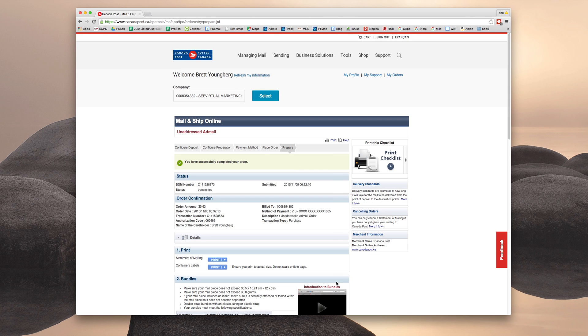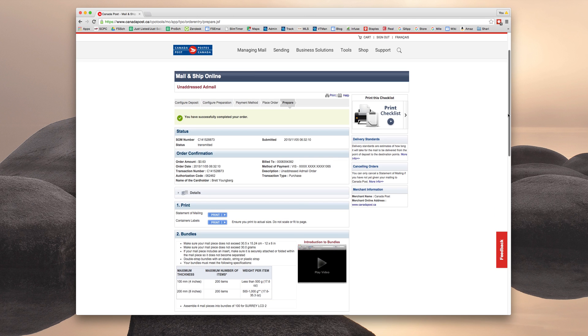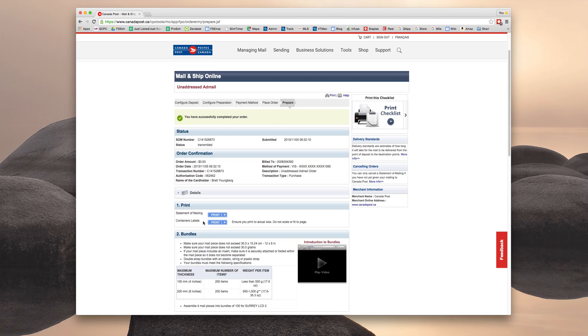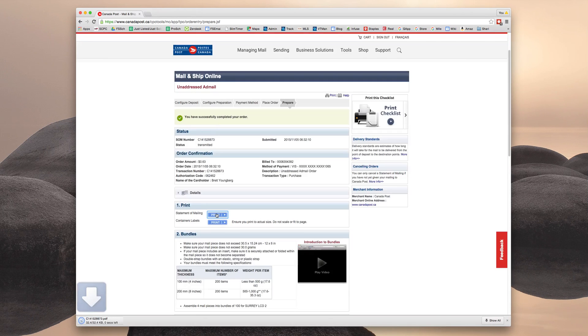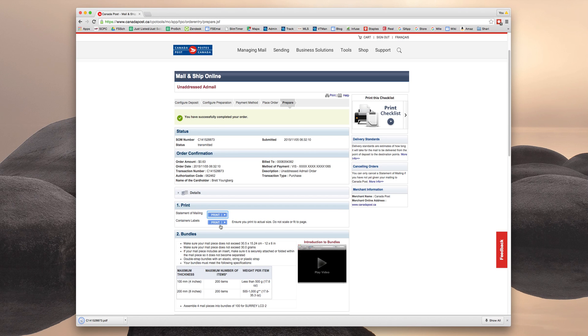Now once you've done that, yay! You've successfully completed your order, which is great. However, don't close this page yet. We do need you to save two things from here. And that is your statement of mailing and your container labels. So where it says print, just click. And on my computer, this automatically downloads to my download folder. And I'm going to do this again. But if it does actually want to print, you could save it as a PDF. That would work fine too.